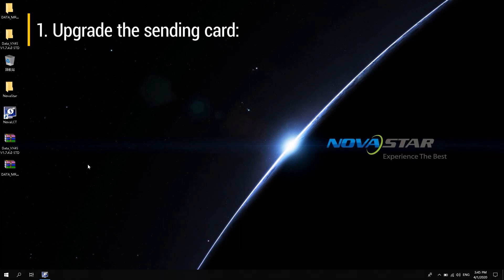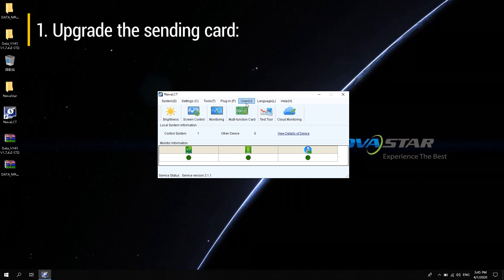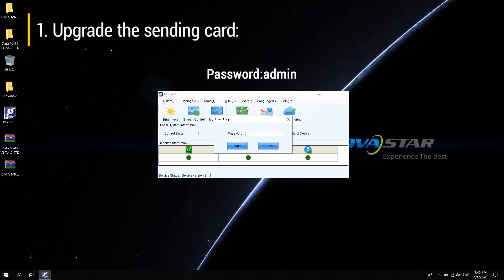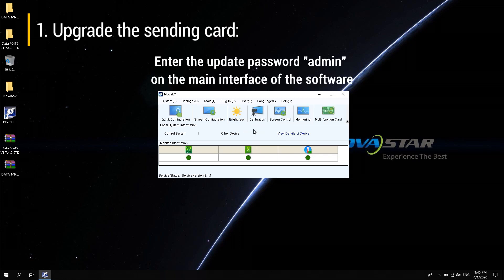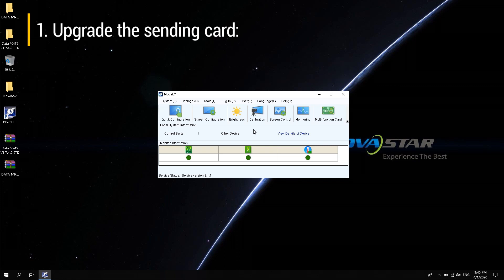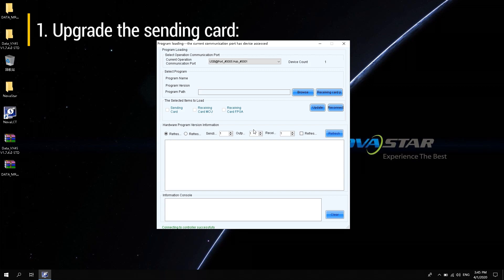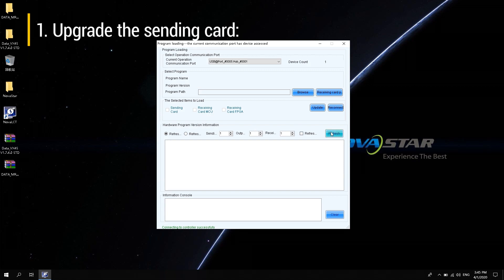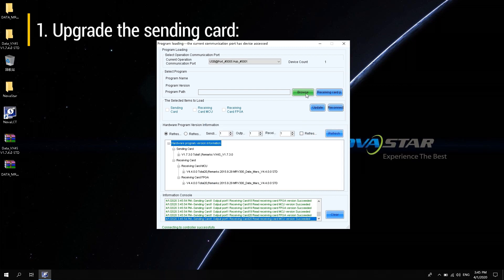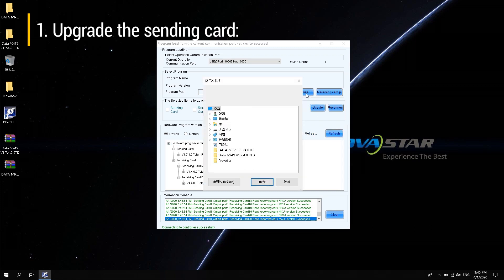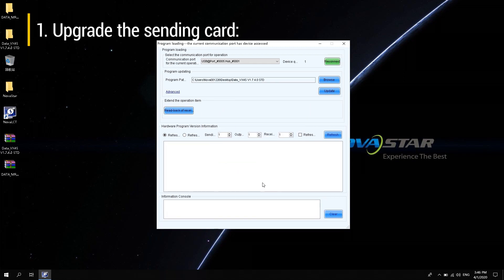To upgrade the sending card: Open Novastar LCT software and log in as an advanced synchronous system user. The password is admin. After login, enter the update password admin on the main interface of the software, and the data package upgrade window pops up. Load the data upgrade package of the sending card on the desktop, select the folder of the decompressed files, then click Update.